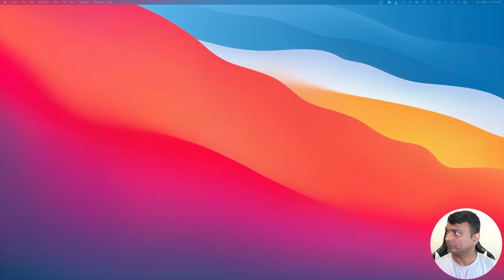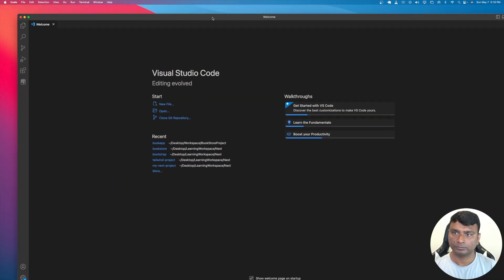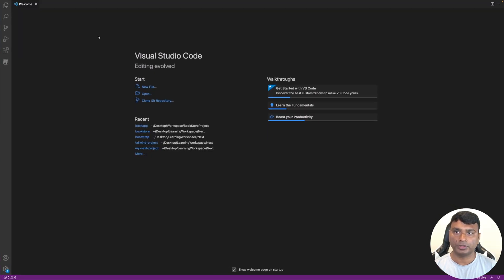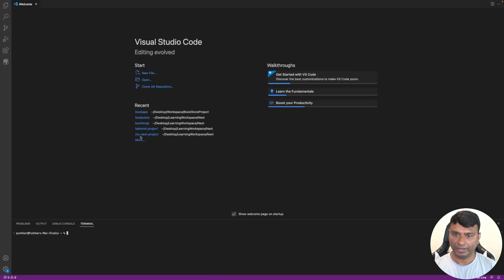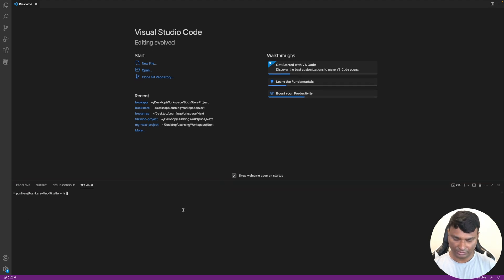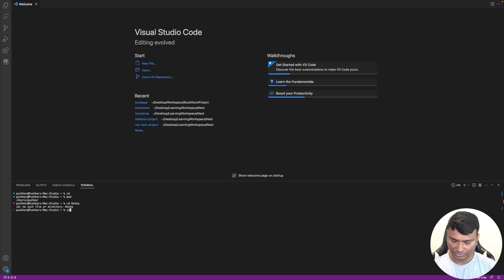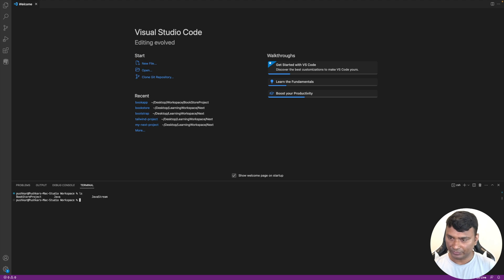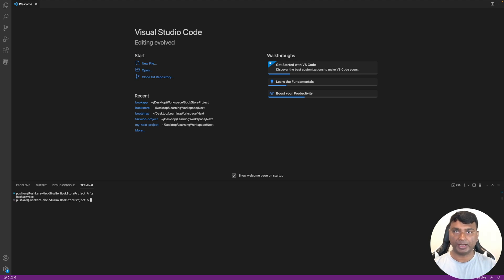Let's start working on the front-end application. I'll open Visual Studio Code, then open the terminal and create the Next.js project. Let's navigate to the desktop, then the workspace directory. We can see the bookstore project there, so let's go into it. Inside we have the book service, which is the backend service we've already created.